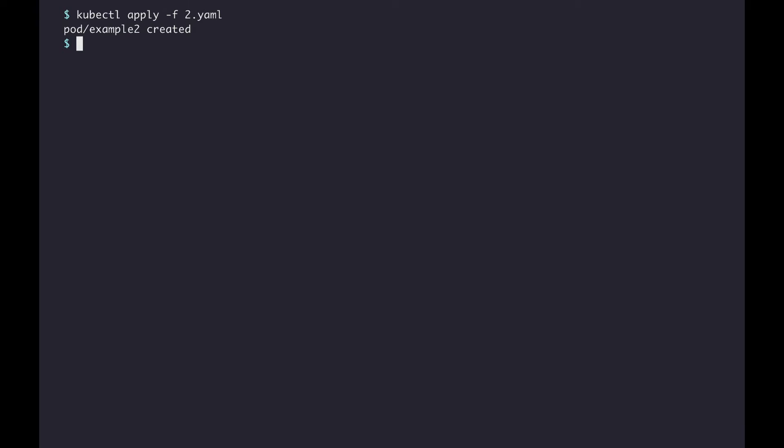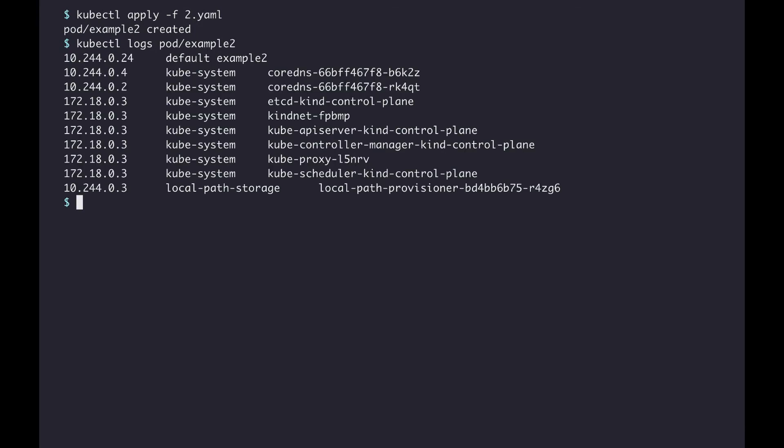Here, I'm applying the manifest, and then I'll check the logs. You can see it's listing all the pods within the cluster, which is pretty much what the last example did. The difference being, it's now running within the cluster.